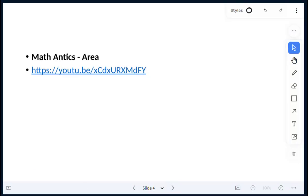We'll watch a quick video on Math Antics and area, and then we will look at examples of different figures and the formulas we're going to be using.